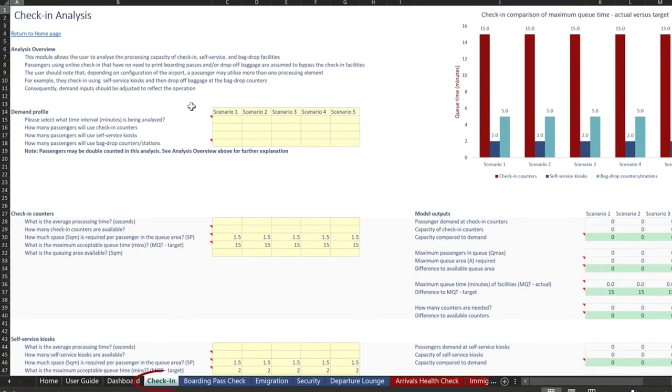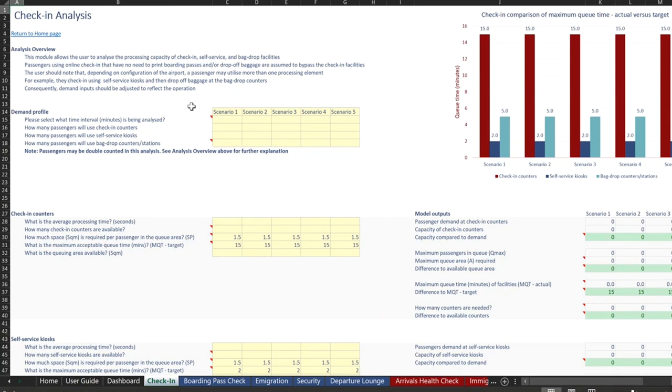The overall check-in module allows users to analyze the processing capacity of check-in, self-service and bag drop facilities. Passengers using online check-in that have no need to print boarding passes and or drop off baggage are assumed to bypass the check-in facilities.